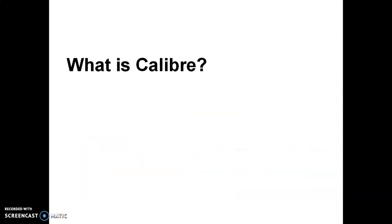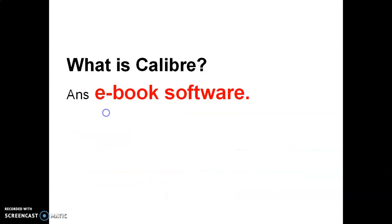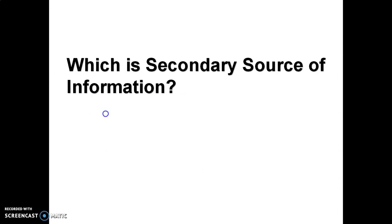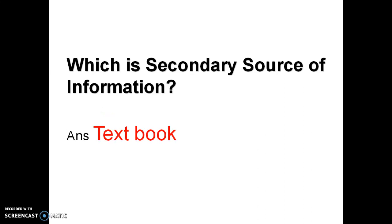What is Calibre? It is an e-book software. It is used to manage the e-books which is secondary source of information. Textbook is a secondary source of information. You should learn about the other types of sources: primary, secondary, tertiary, and their examples that are very important for competitive exams. You can watch my other video that includes the detail of these information sources.